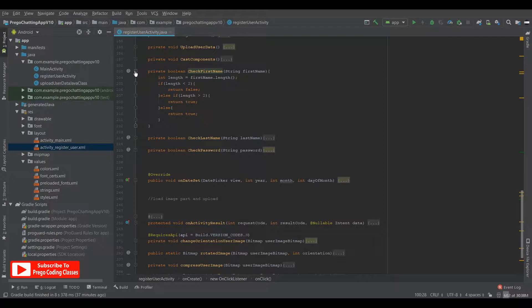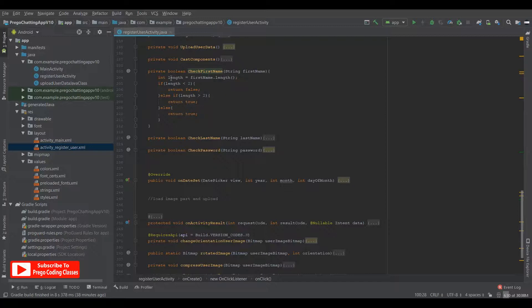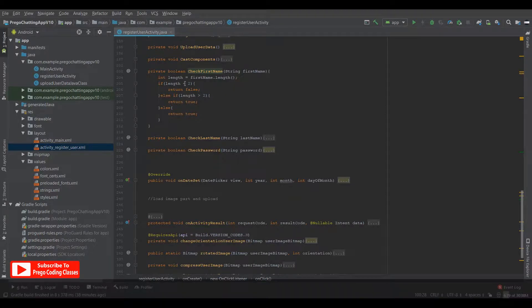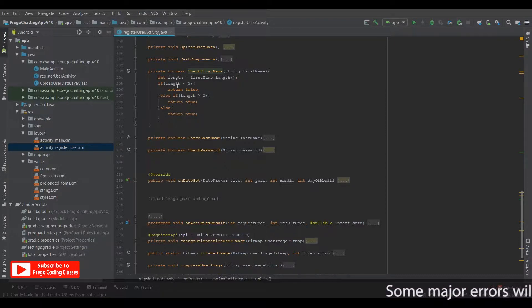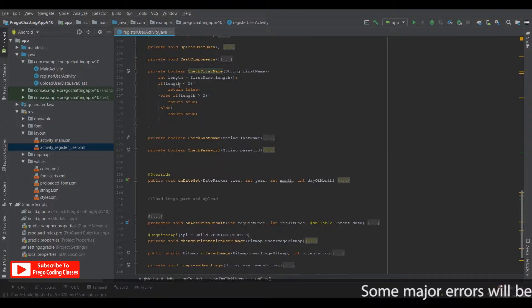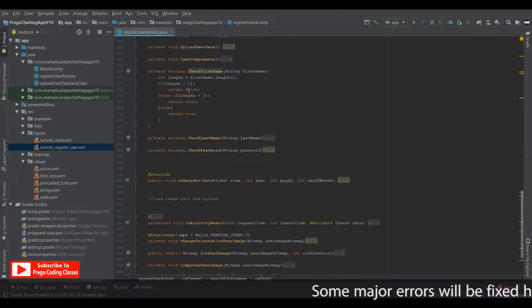So if I open the first name, I firstly initialized an integer variable whose name is length, which will be equal to first name dot length and I have checked if the length is less than two. That is the first name should be more than two characters long. So over here, if the length is less than two, then it returns false.